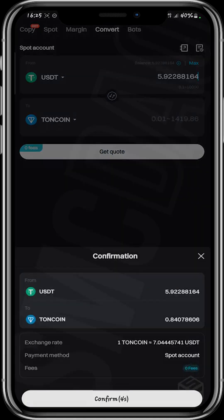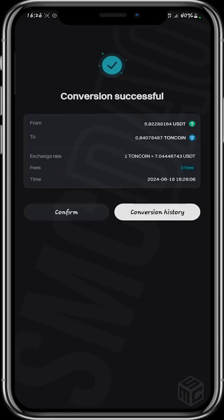I'm swapping 5.92 USDT to TON coin and getting 0.84 TON. I'm going to click Update Quotes and then click Confirm. You can see it says 'Conversion successful' — I've been able to convert USDT to TON using the Convert feature on Bitget.